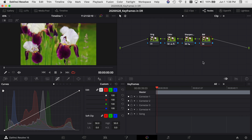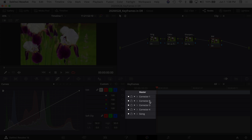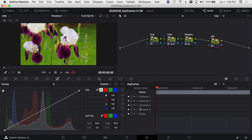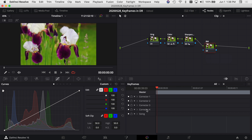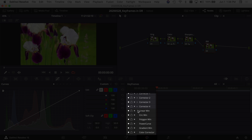So what's the first thing I need to do to make this video go from color to black and white? I have my node selected and I come down into my keyframes. On the left-hand side you'll notice different headings — Corrector 1, 2, 3, 4, and Sizing. The corrector number corresponds to your nodes up here. I created that new node and it's number four, so Corrector 4 is the one I want to use down here.